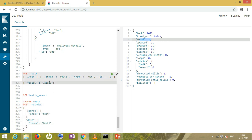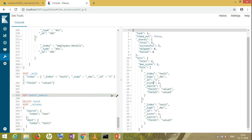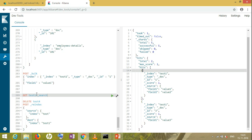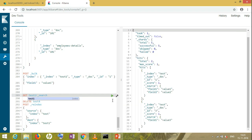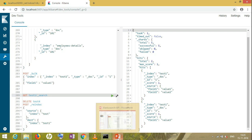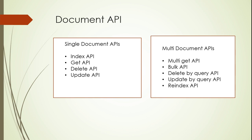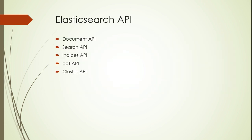It got successful. In the test1 index I previously had only one field — now let's check it. Now we have the same data as in the test index — everything is the same. That's the benefit of re-indexing: keeping data at another place, copying data to another index for safety based on your requirements. That's all for today's session. In the next video I'll be covering the Search API and Index API. Thanks for watching!